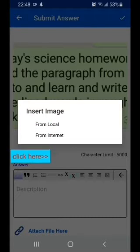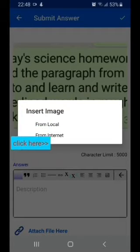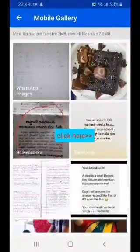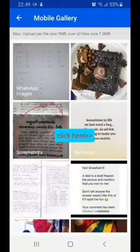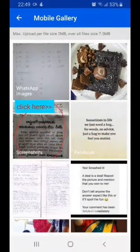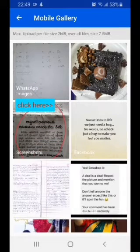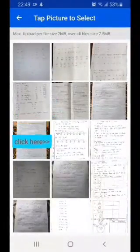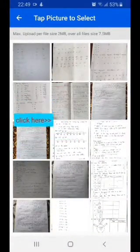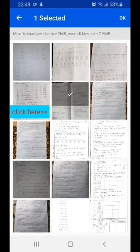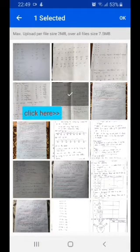You can click on 'Local', which will show you the images saved in your mobile. These are some of the images already saved in my mobile. Let me go and check the images.